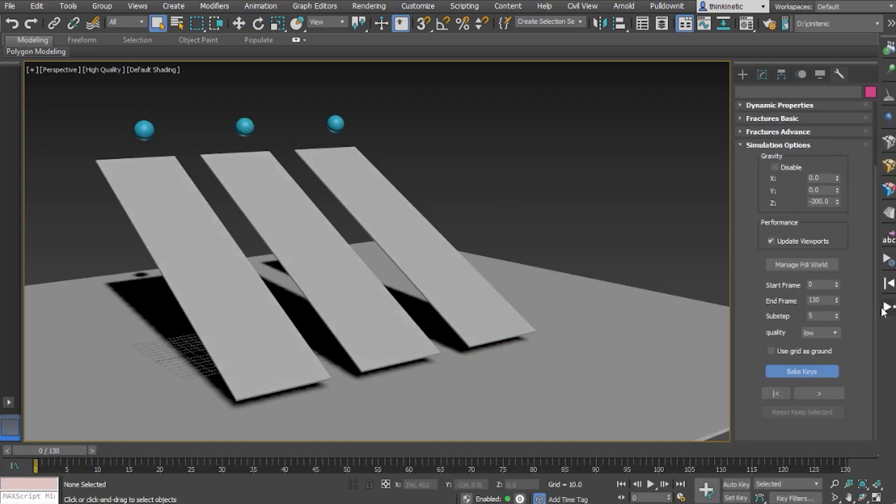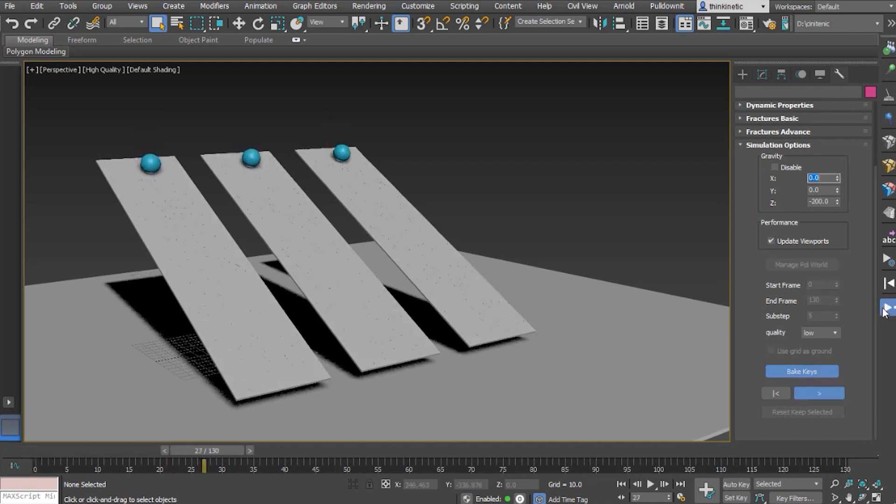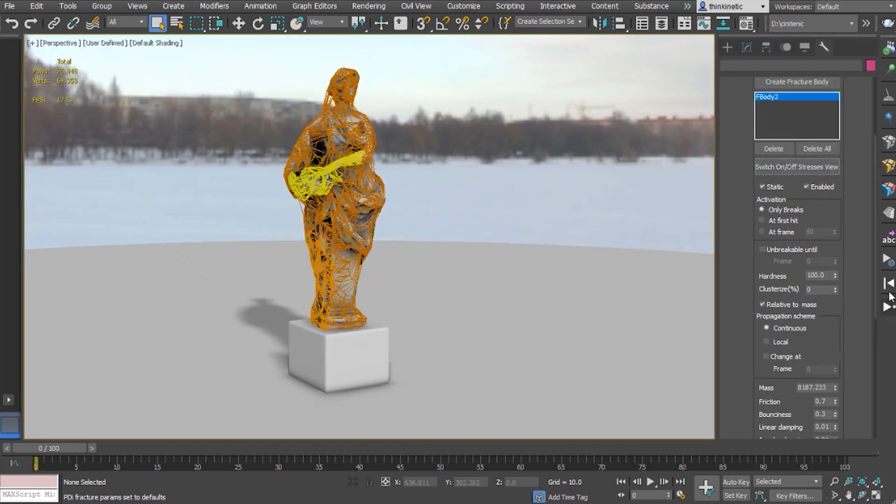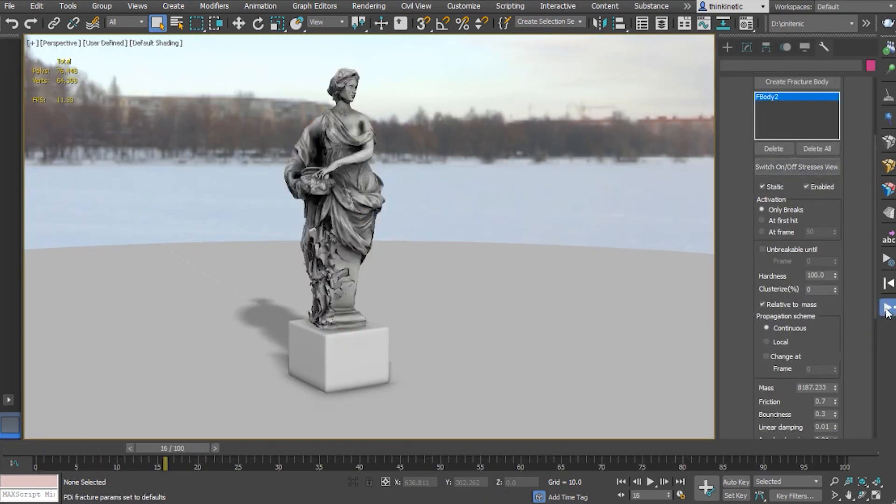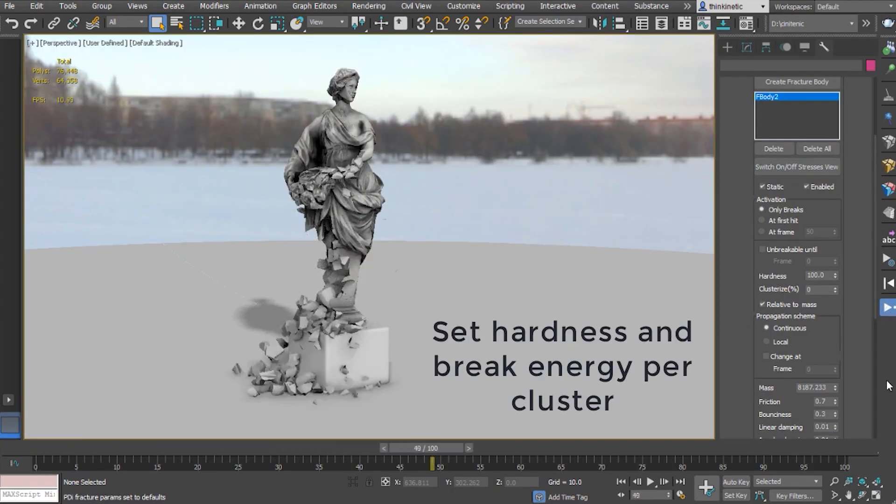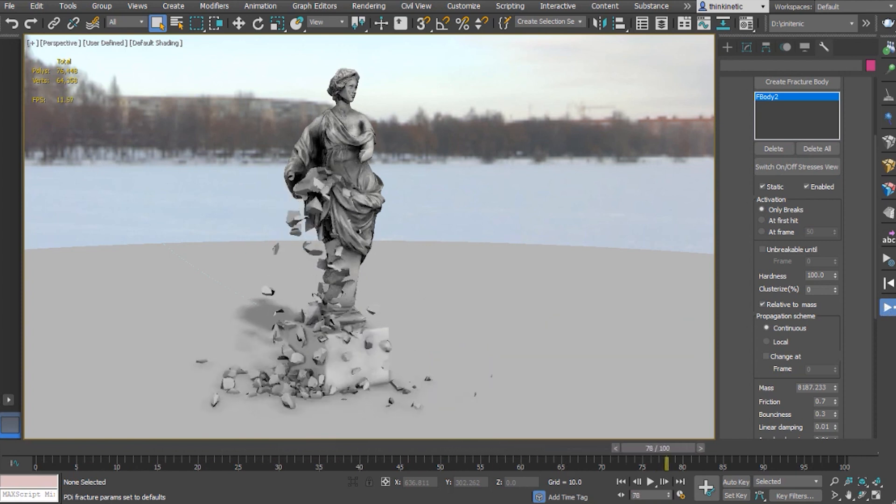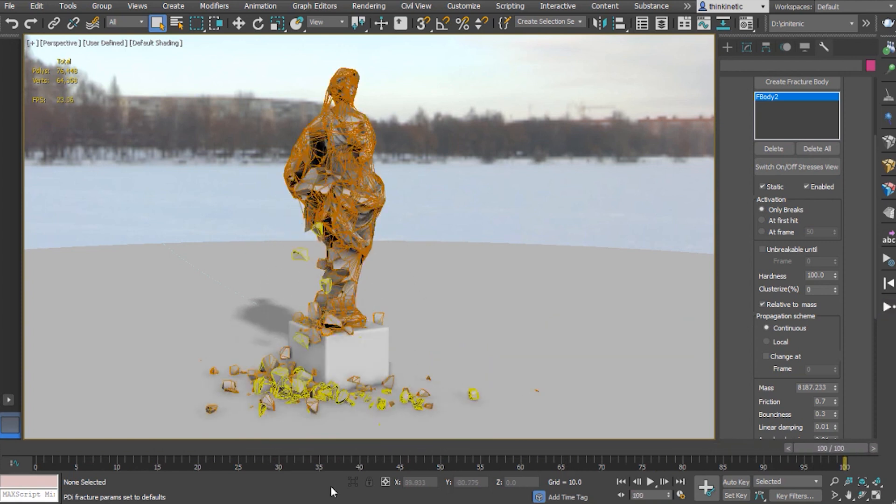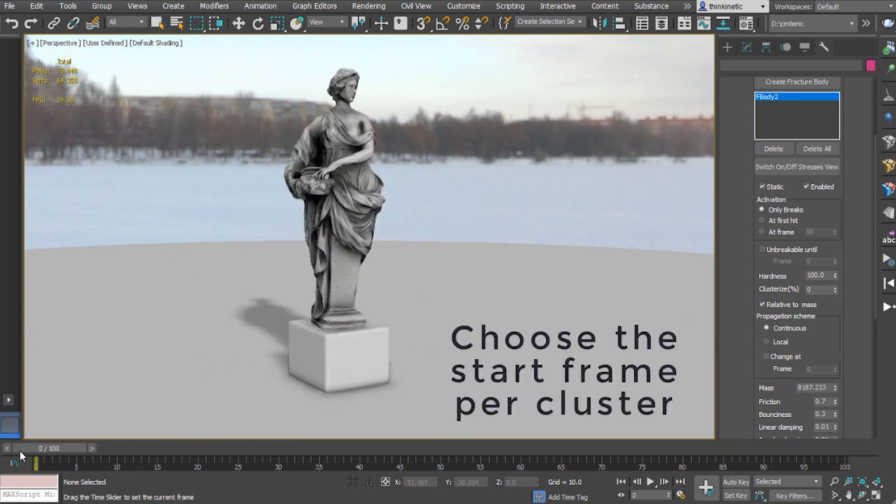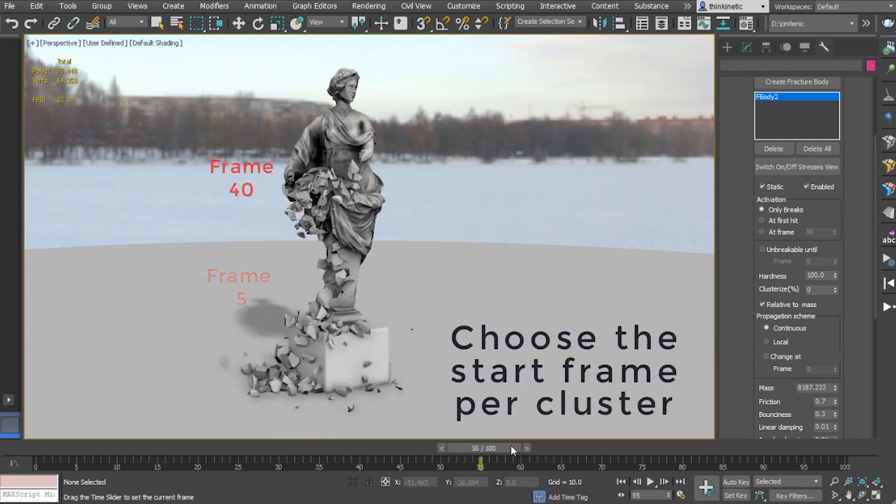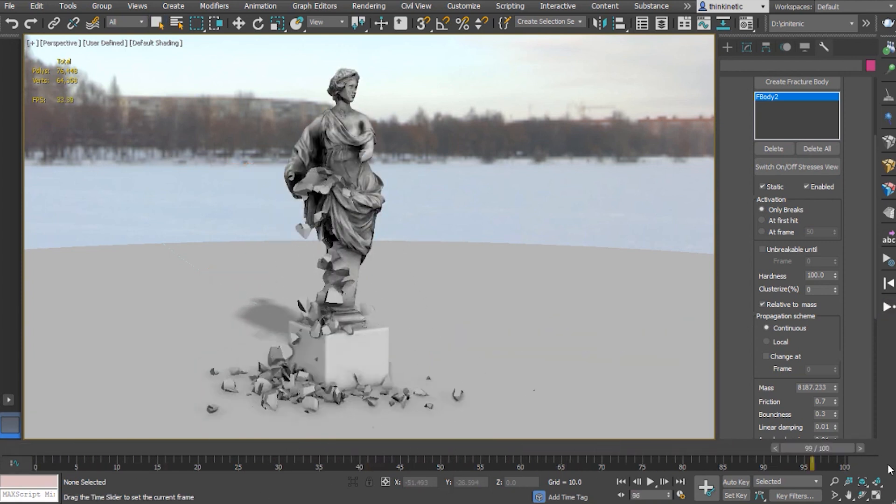Since one single curve is enough for all reshattering operations, you can also set the hardness and the breaking energy by visually setting the breakable clusters and choosing the start frame per cluster.